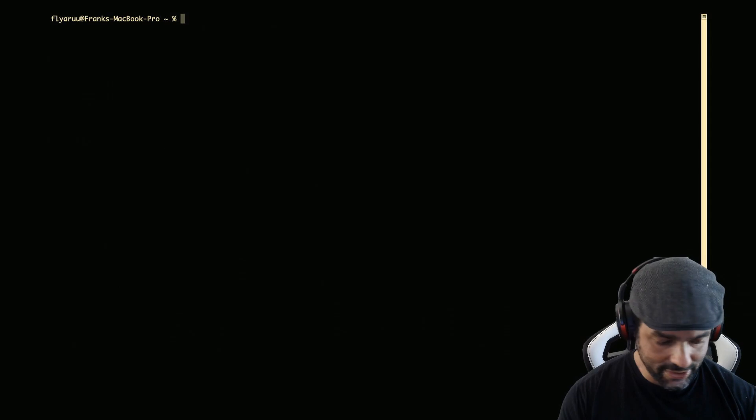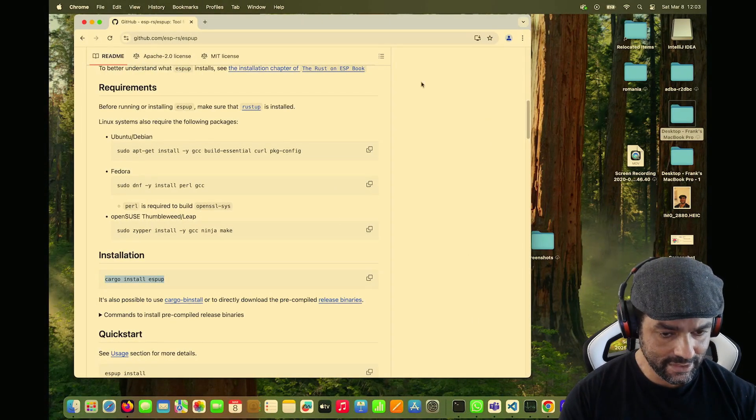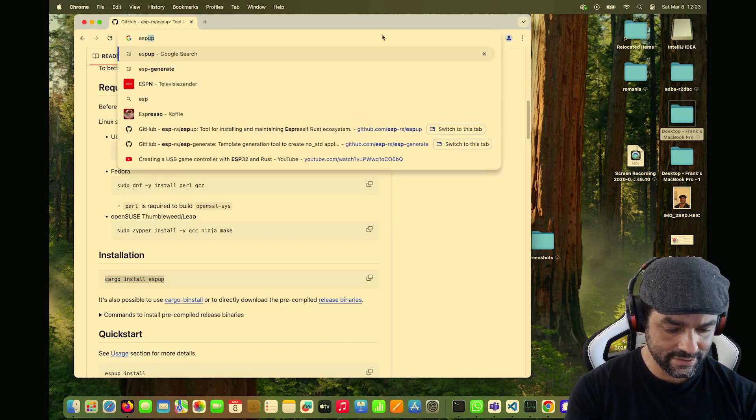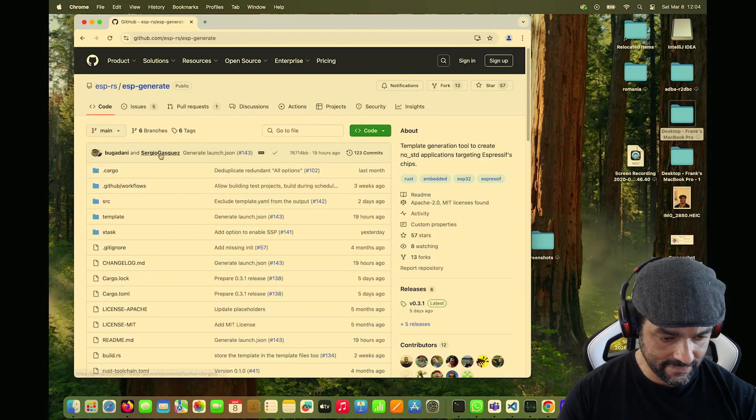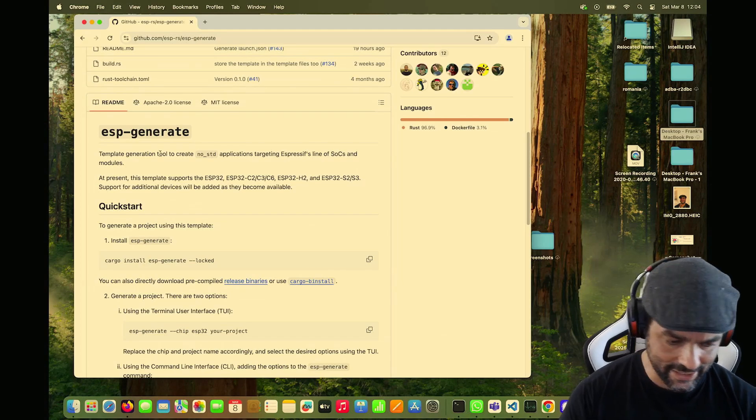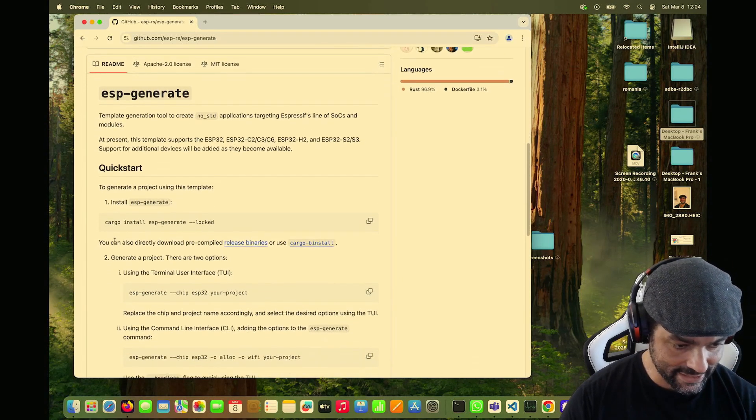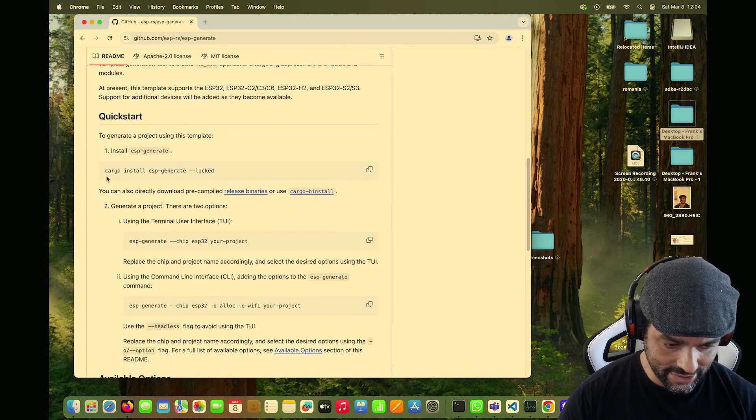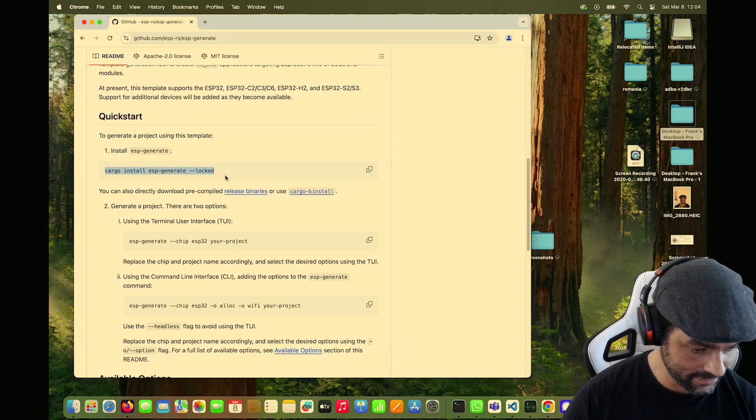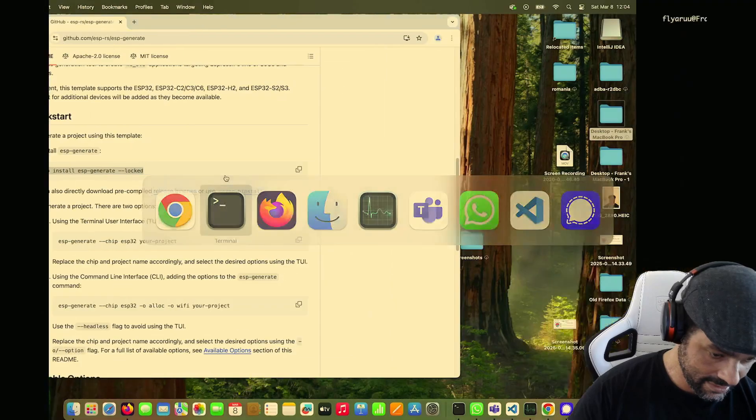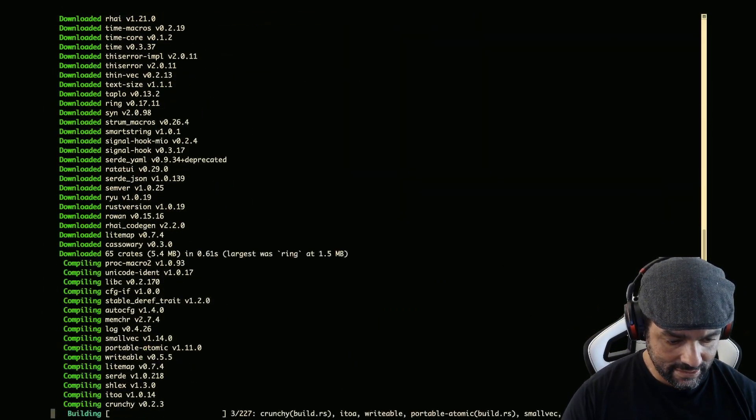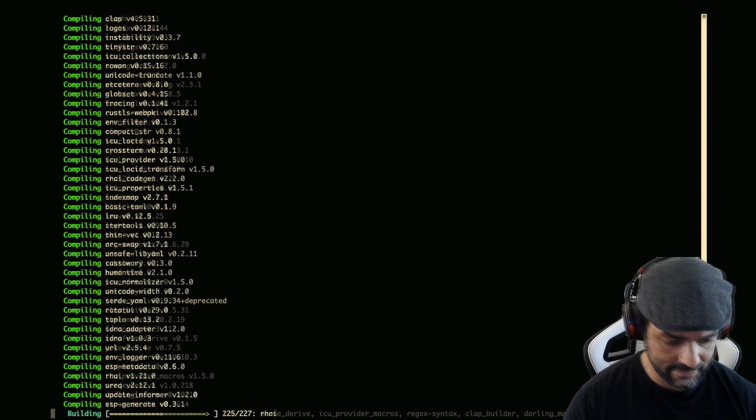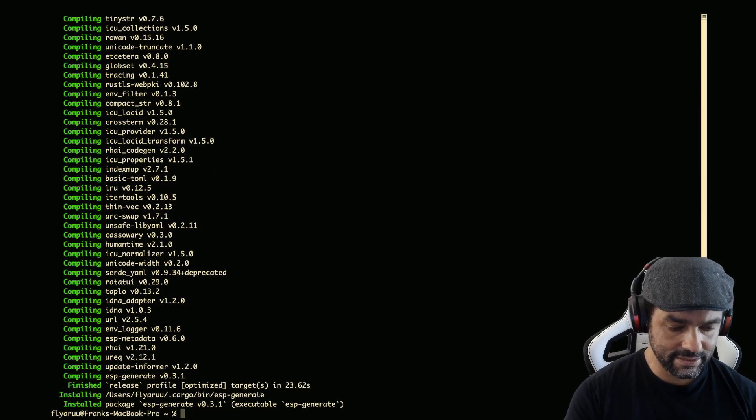Let's see if it all works. But before we do that, we have another tool to install, and that's called ESP generate. Before there was another tool, some templating tool, and this is a bit more ergonomic to use. Installation, pretty much the same deal. Cargo install ESP generate locked. Okay, that was all right.